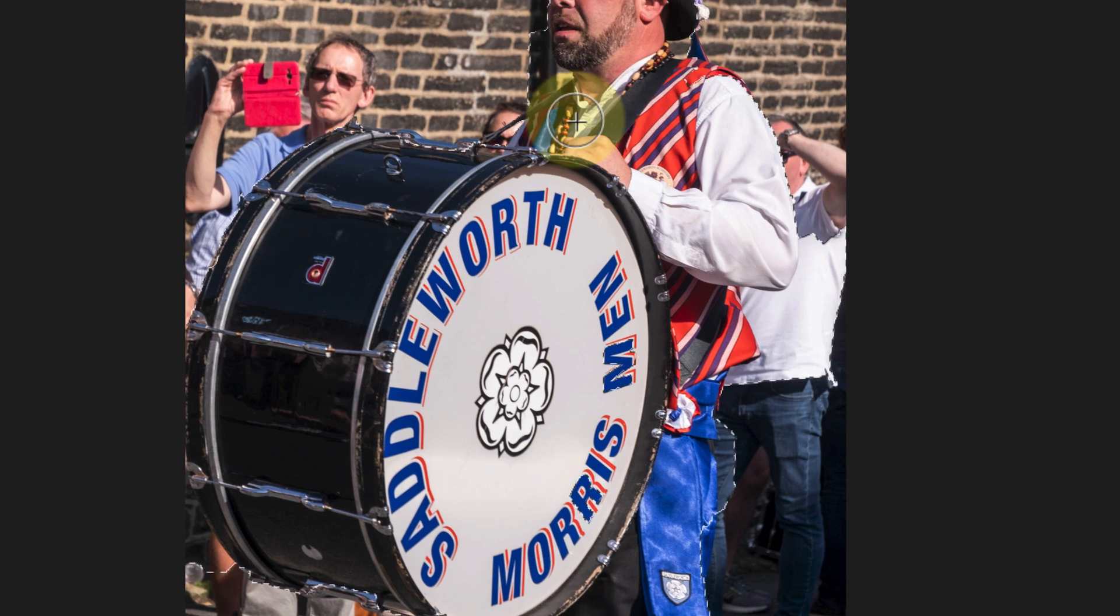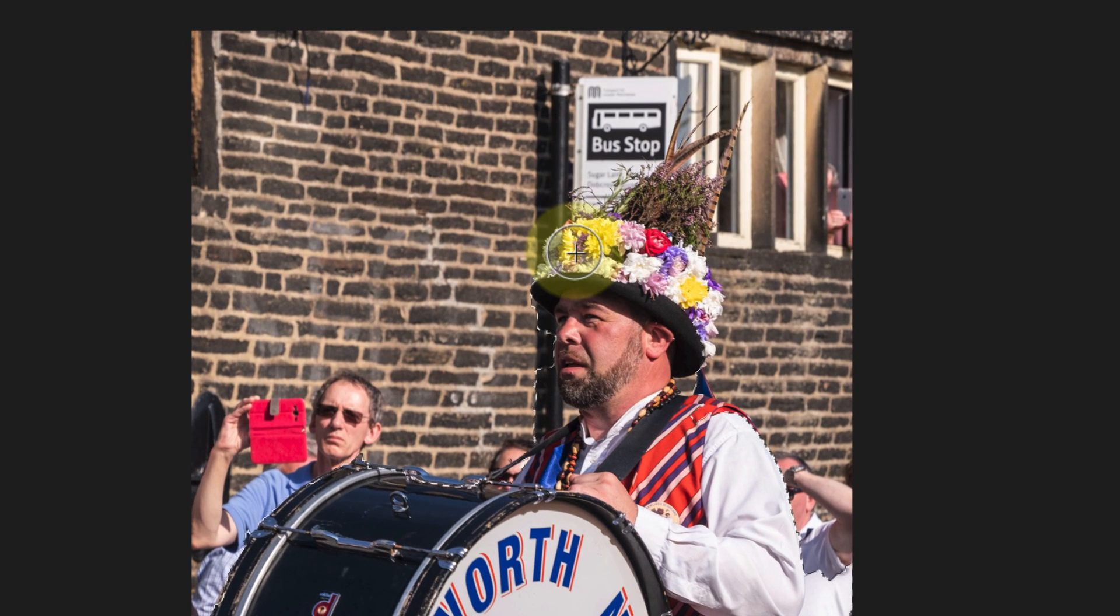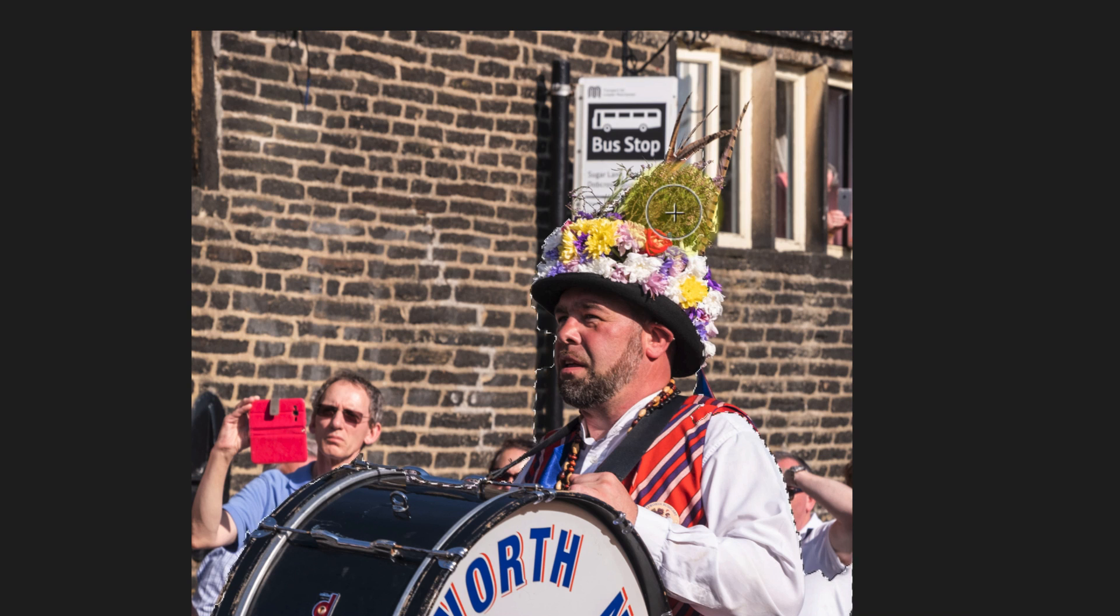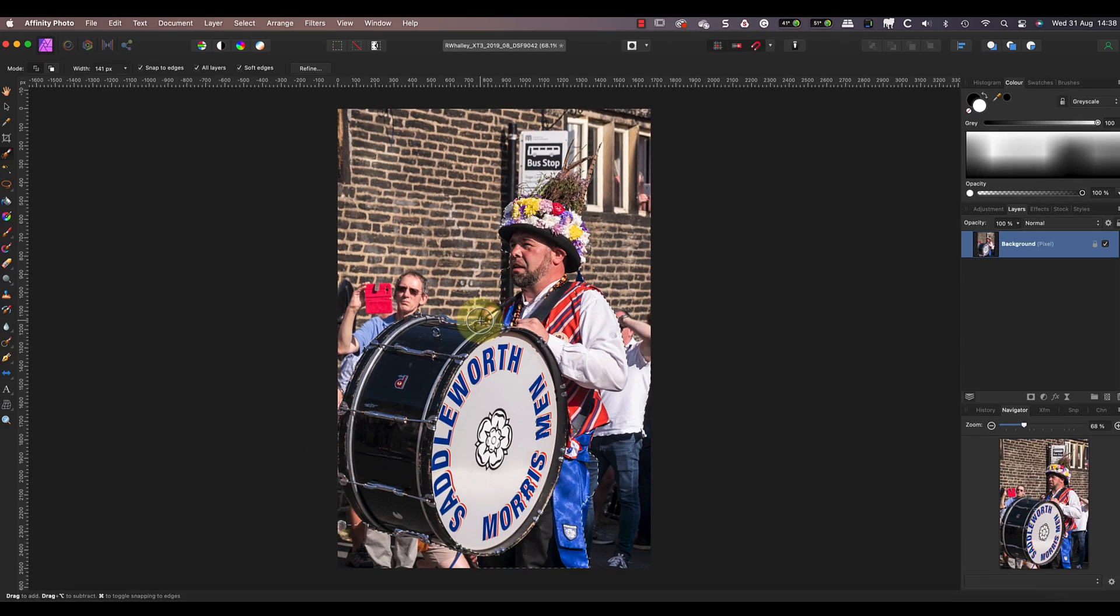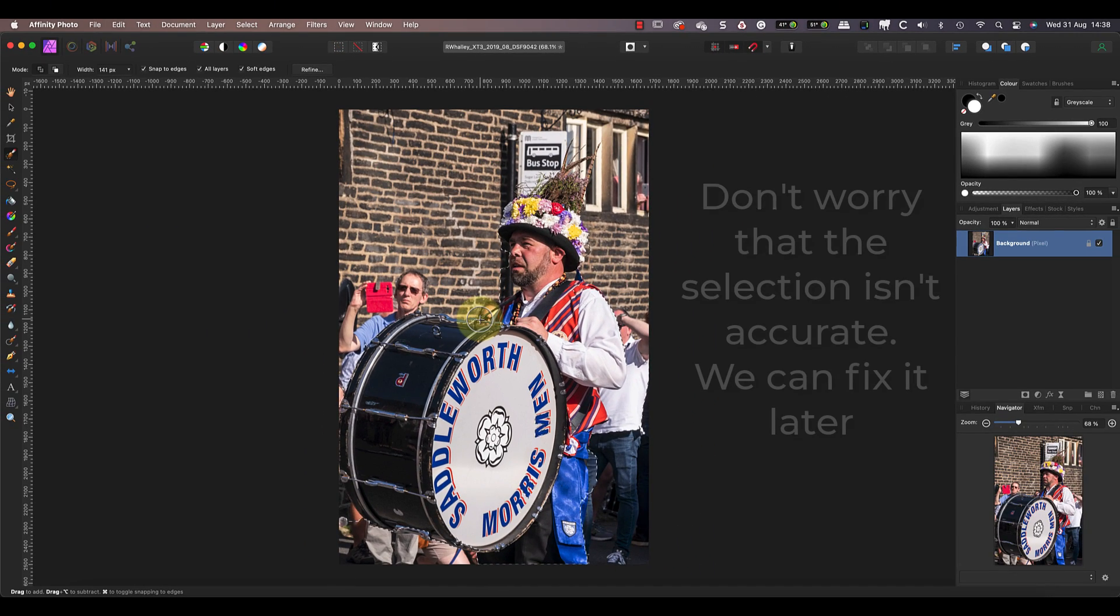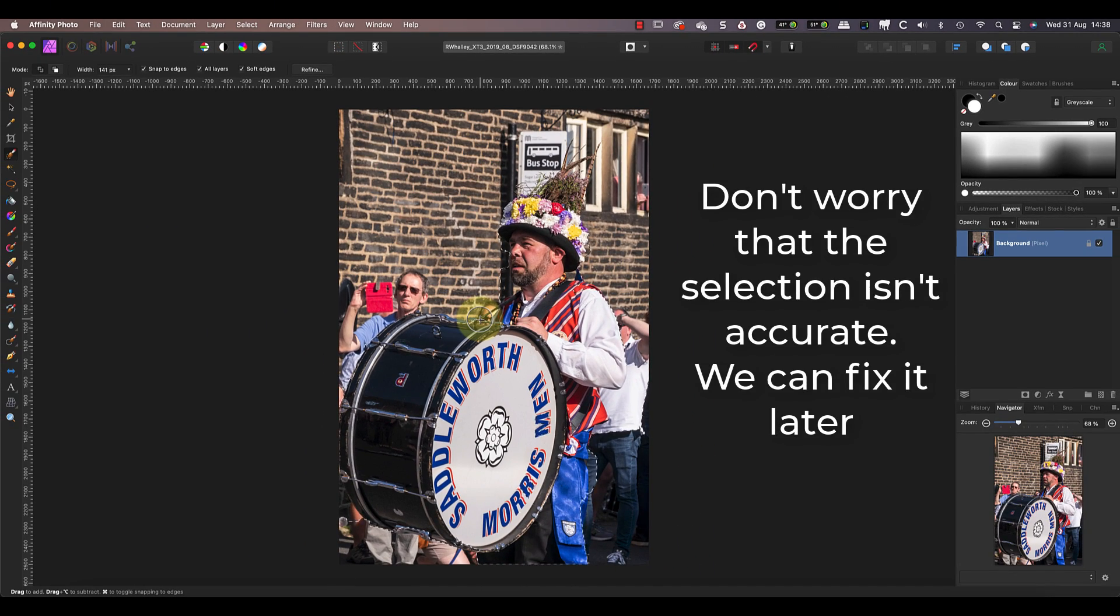I should also mention that if the man was on a clean background, selecting it with the selection brush would be much easier. It's all the different tones and colors that make this a difficult selection. Don't worry that the selection isn't accurate though, because there's an easy way to fix this which we'll be looking at later.